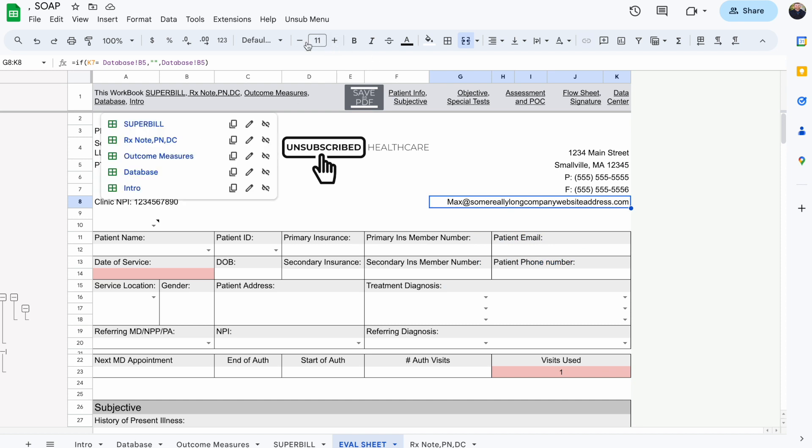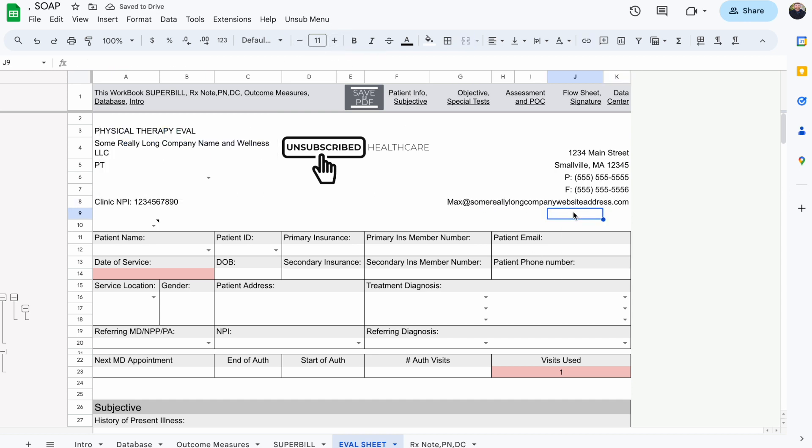The other thing you can do is just decrease the size of your font. Those are three different ways that you can try and fit your name all into one line. And then we're going to start again.